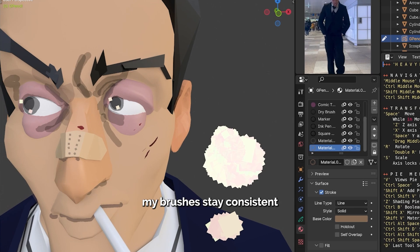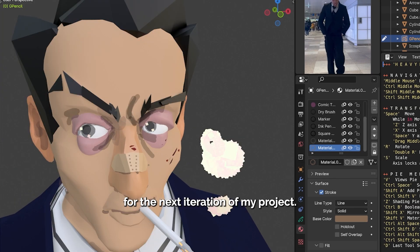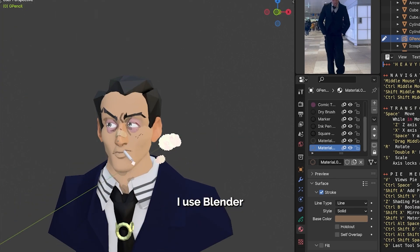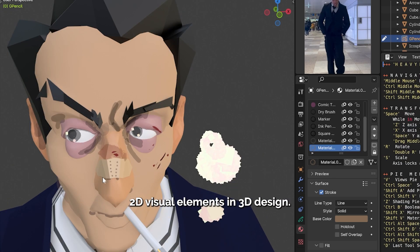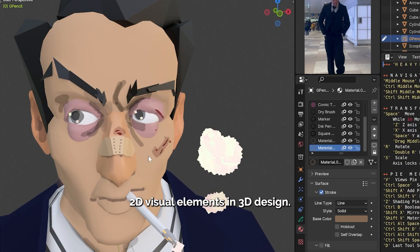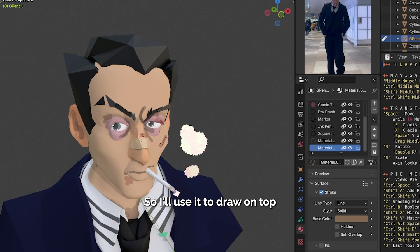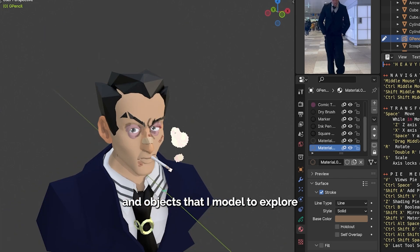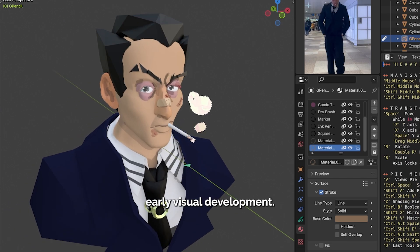That way my brushes stay consistent for the next iteration of my project. I use Blender Grease Pencil in a way that explores 2D visual elements in 3D design, so I'll use it to draw on top of curved surfaces and objects that I modeled to explore early visual development.